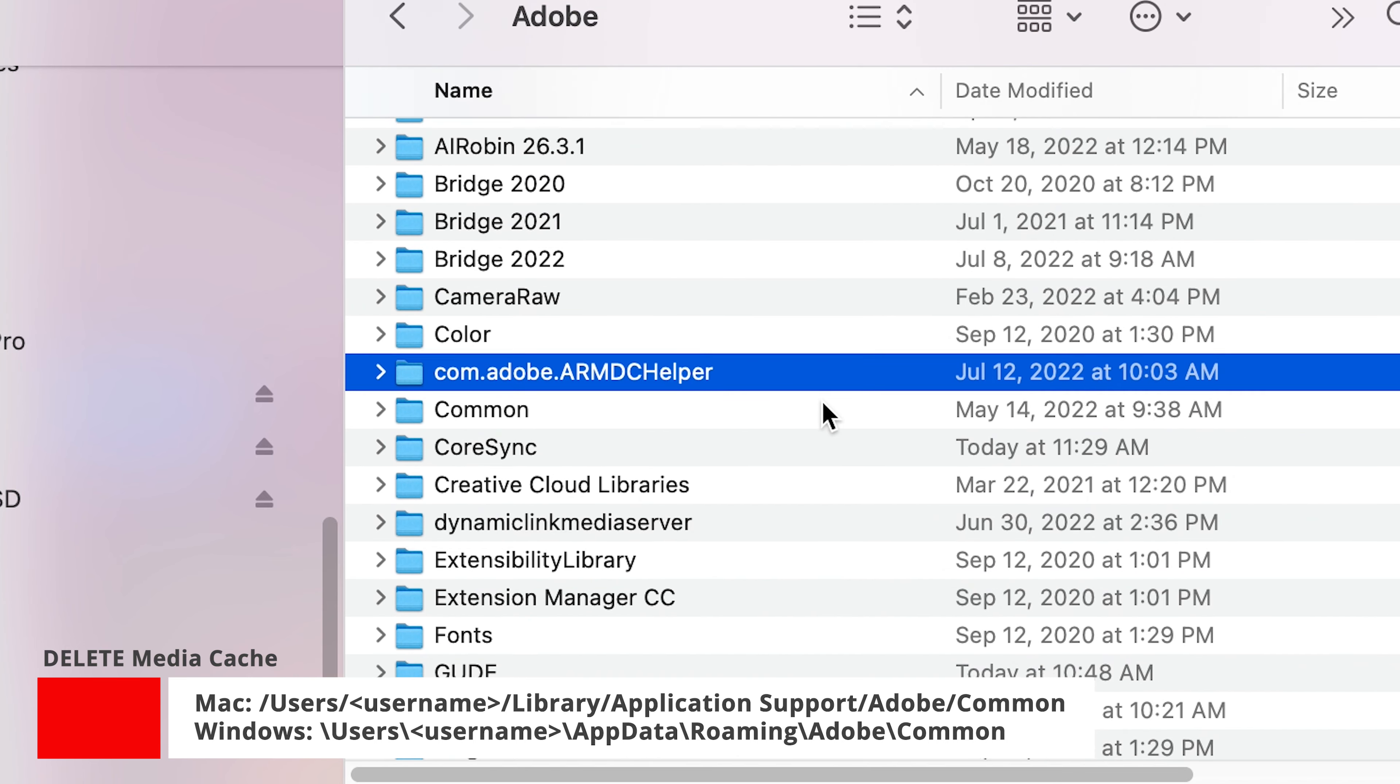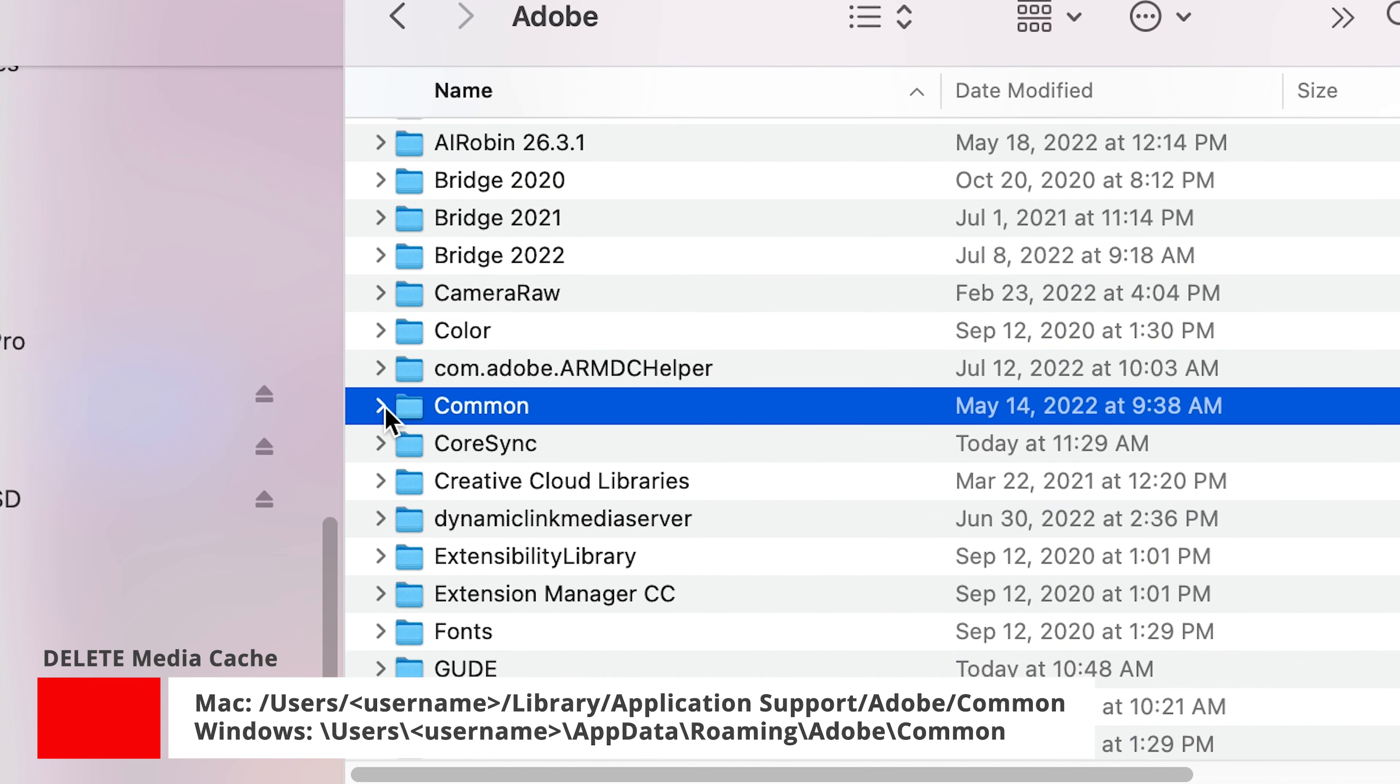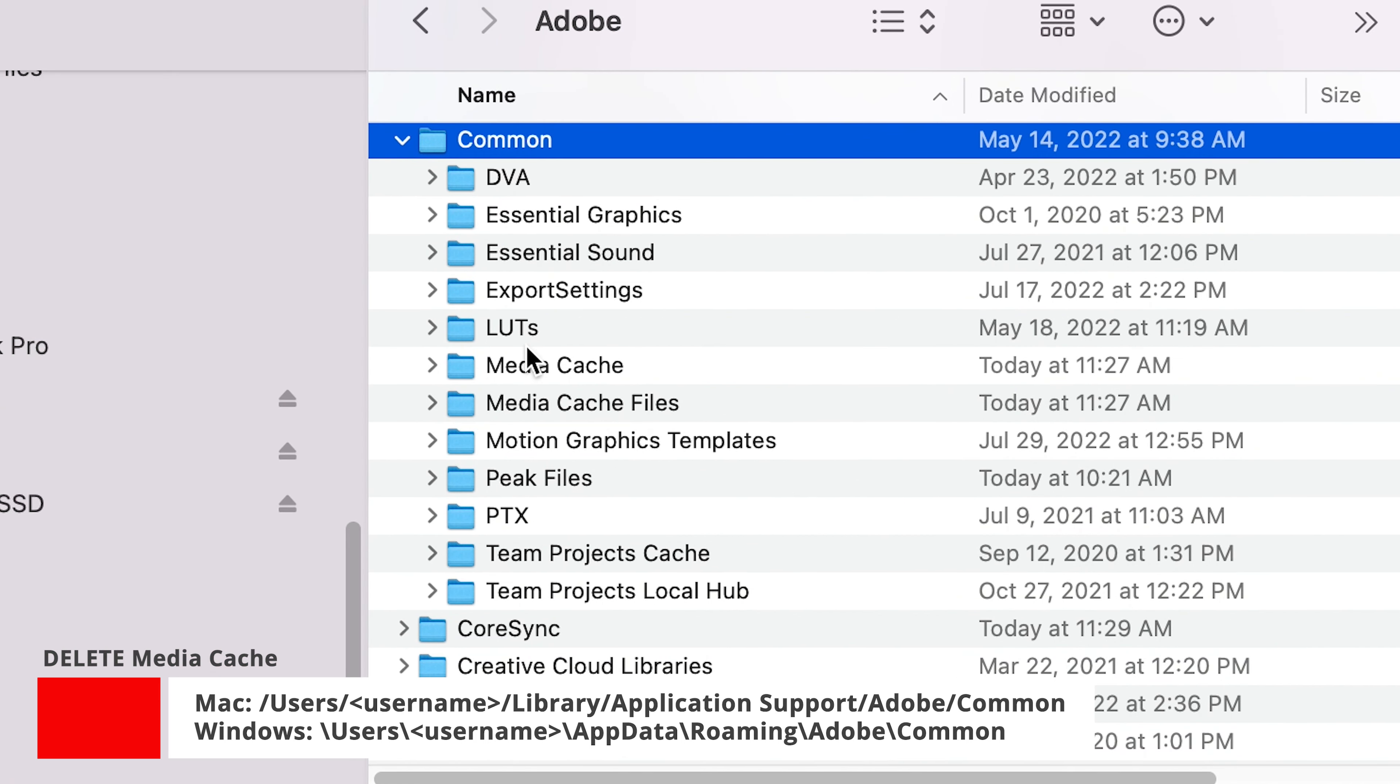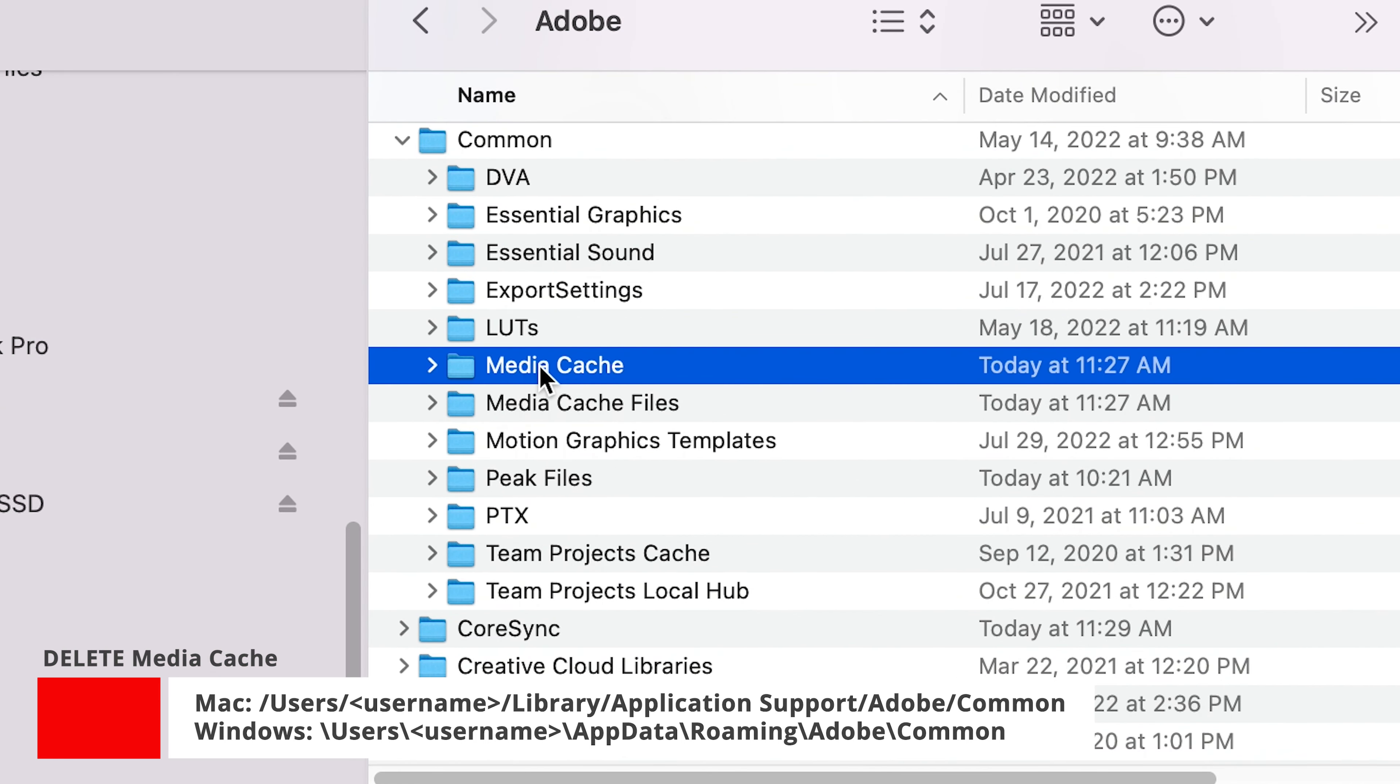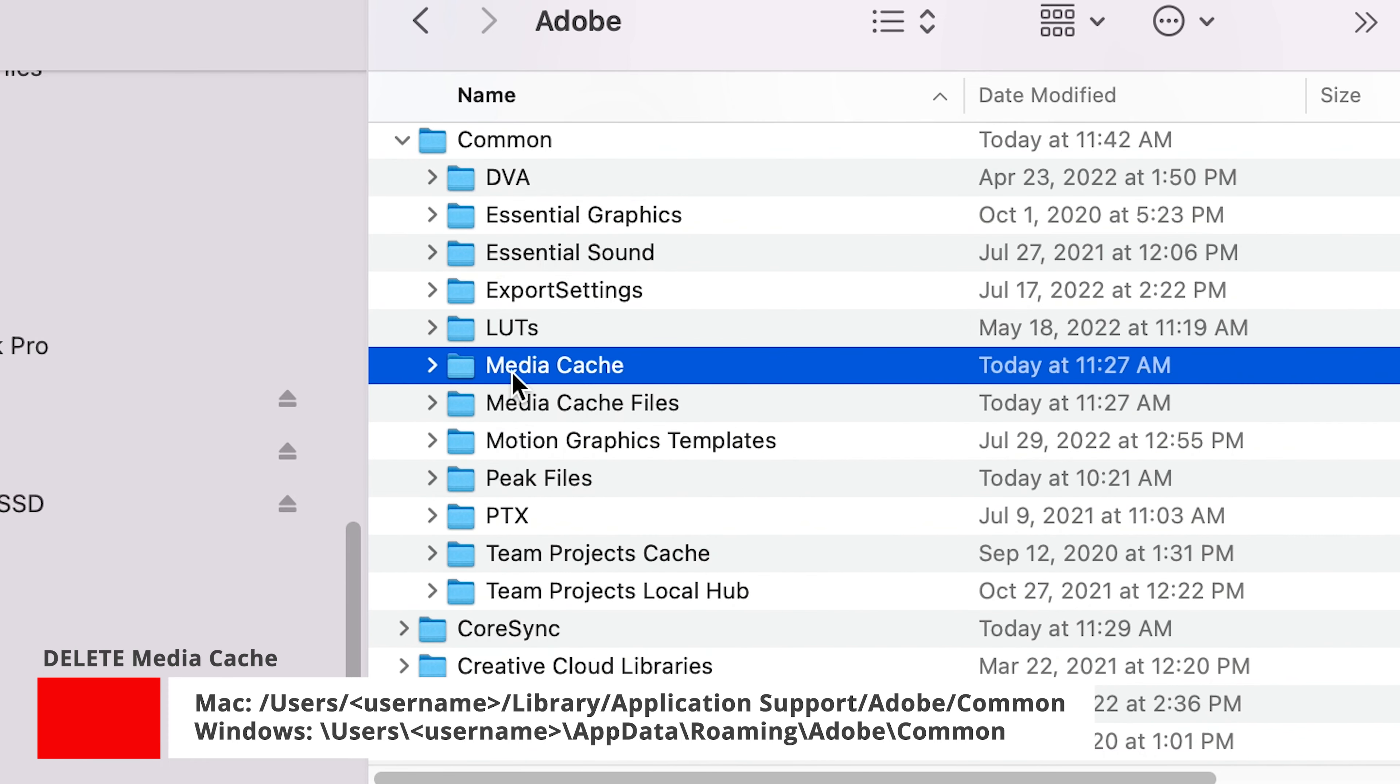Common. I'm going to open this, take it down. Okay, so I come here, media cache, and that's all that stuff here.